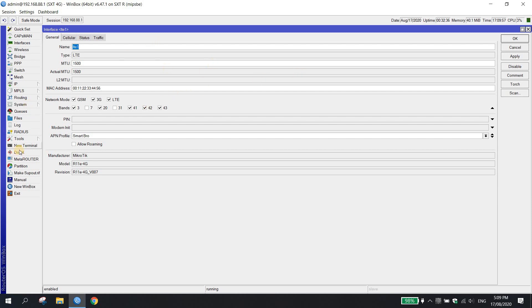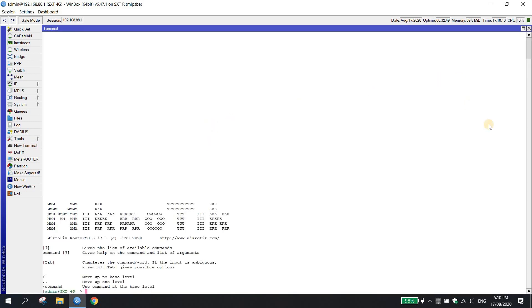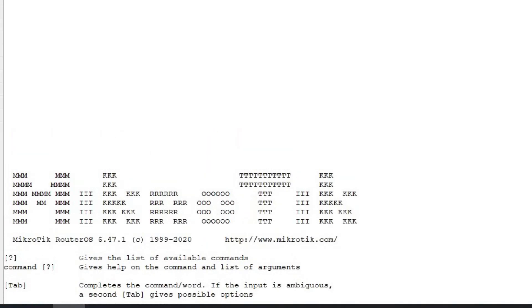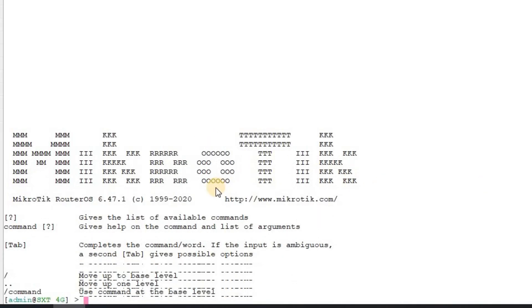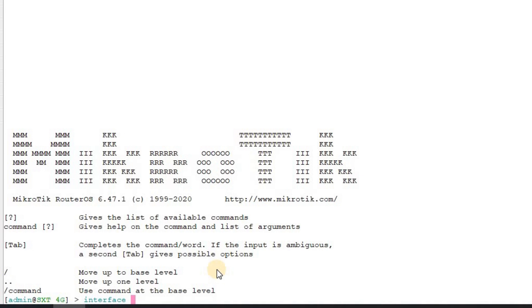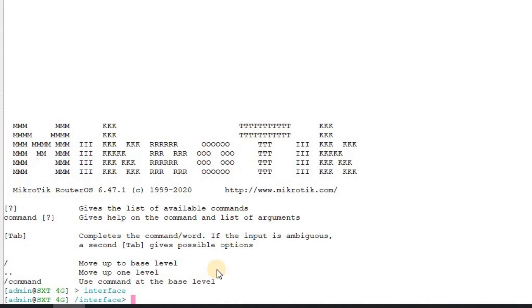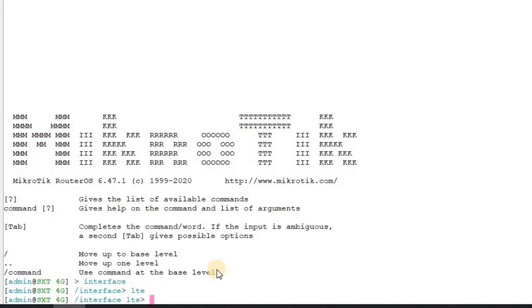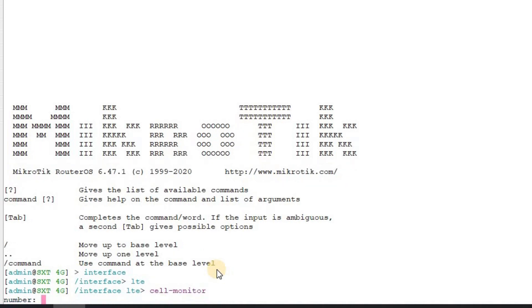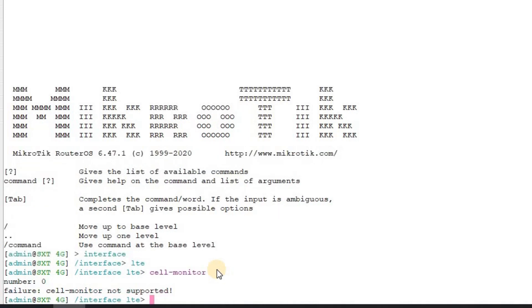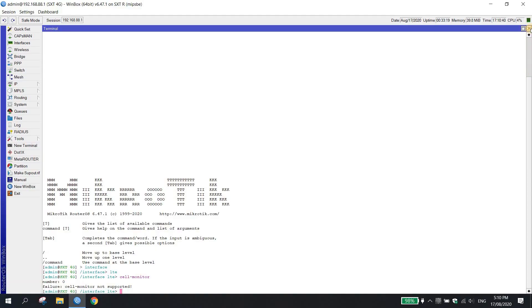Instead na gagamitin tayo dito sa new terminal, ang gagamitin natin dito sa 4G is via modem initialization or modem init. So yung cell monitor, and then yung interface number 0. Sa 4G model, hindi supported yung command na cell monitor.